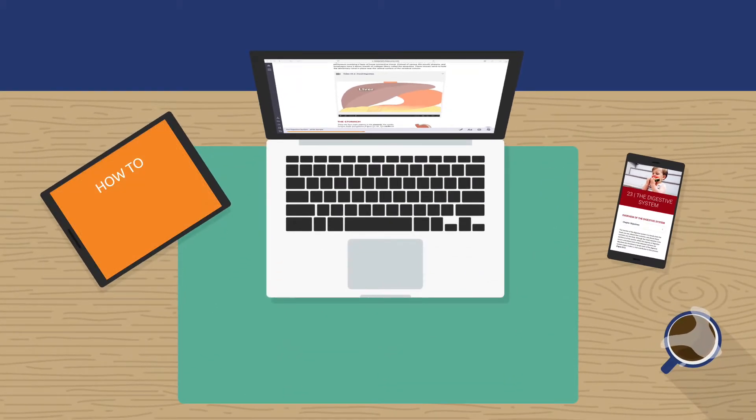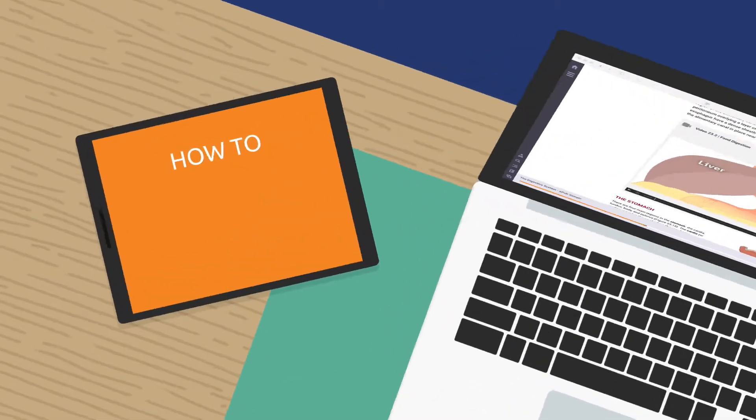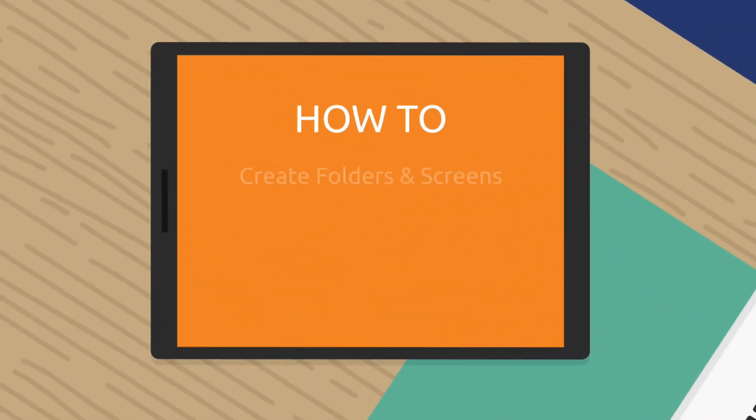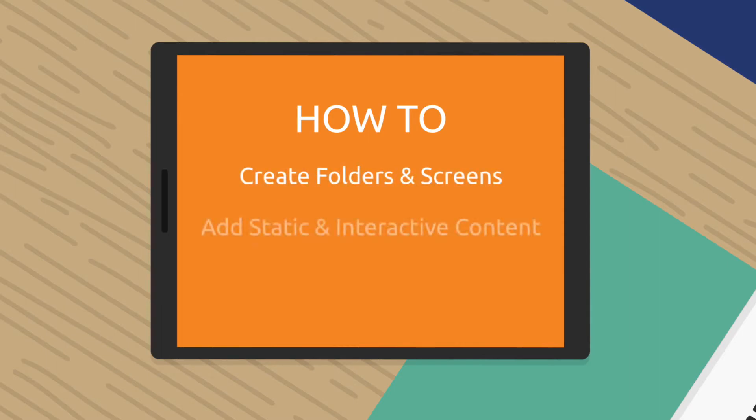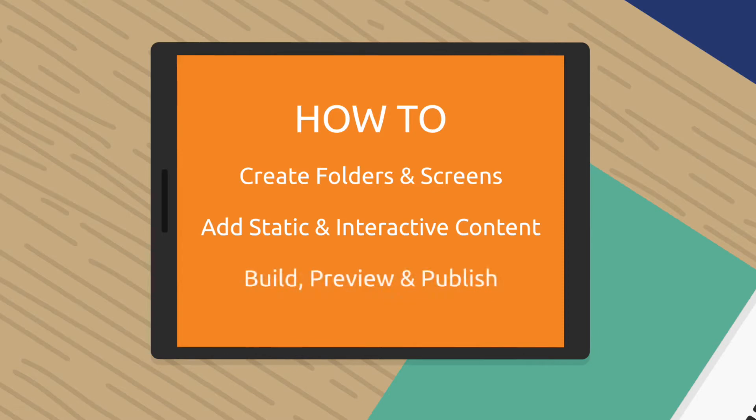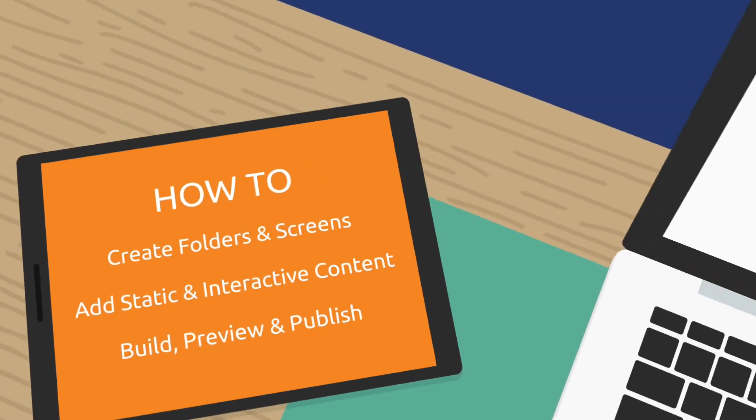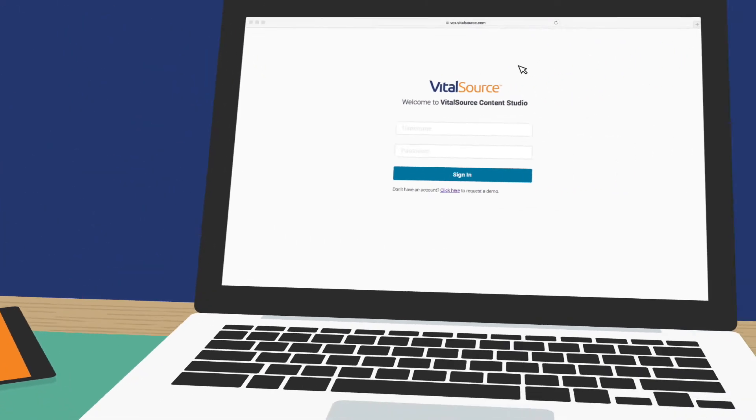This short video will show you how to create folders and screens, add static and interactive content, and build, preview and publish your EPUB to Bookshelf.